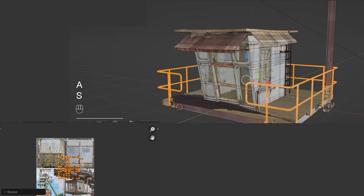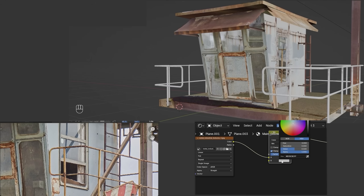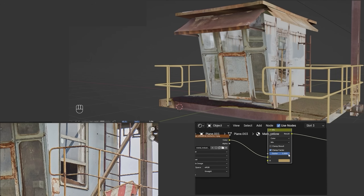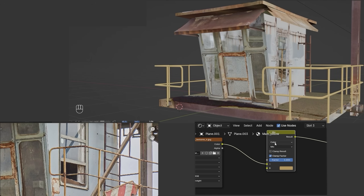I played with the material and projection. First, I projected everything onto the texture of the metal door, and later I tried to project at least some parts onto the fence from the reference.